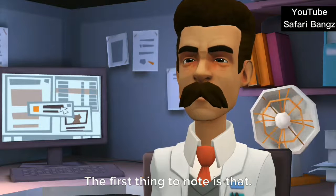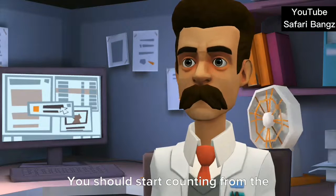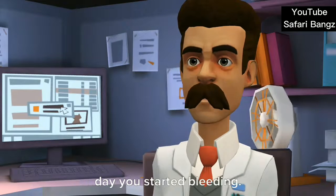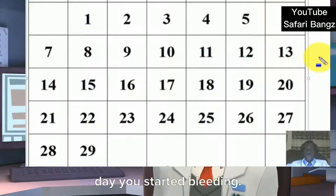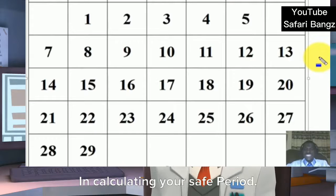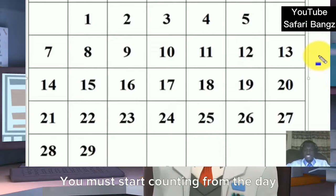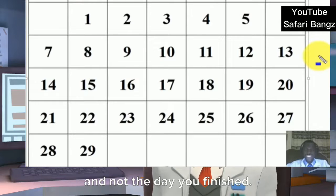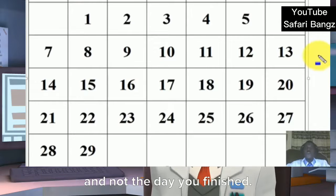The first thing to note is that you should start counting from the day you started bleeding, not the day you finished bleeding. In calculating your safe period, you must start counting from the day you started seeing your menses, and not the day you finished.